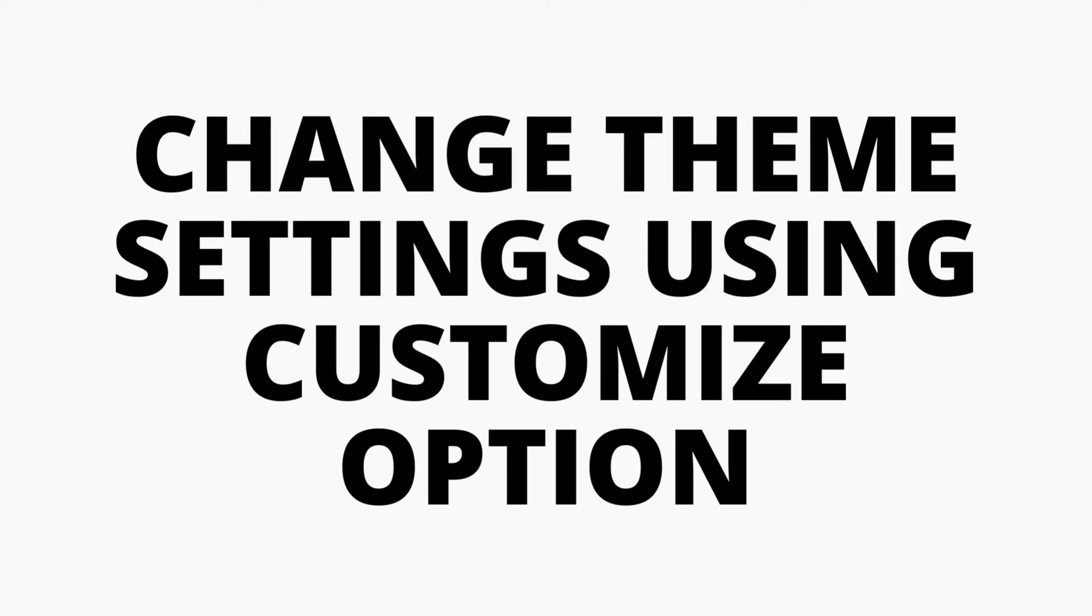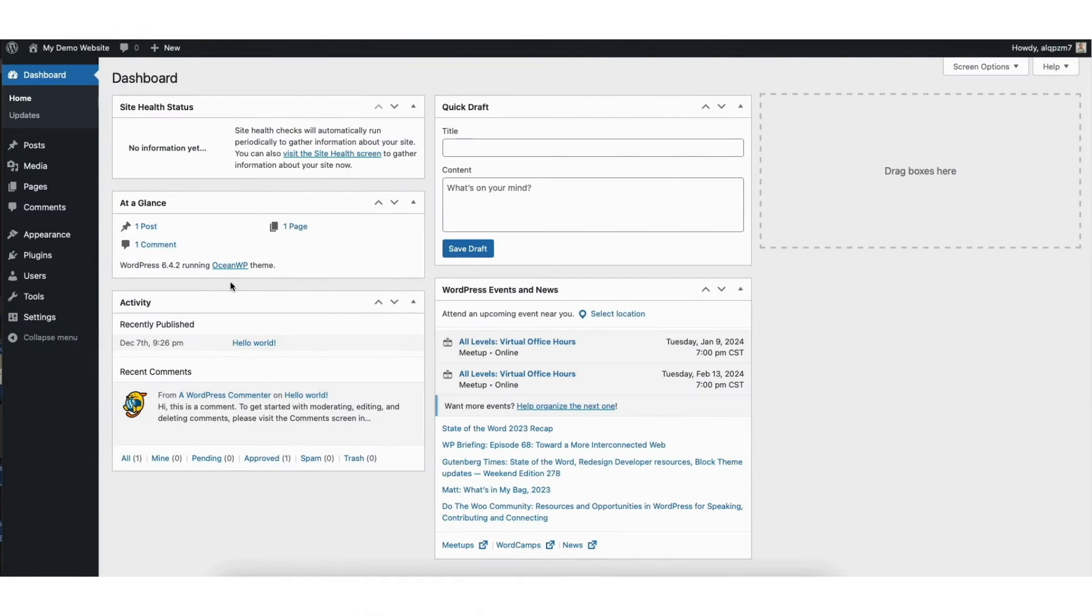There are two ways we'll be covering to change your copyright footer text in WordPress. The first way is to change the theme settings using the customize option. To do this, go to the WordPress dashboard.